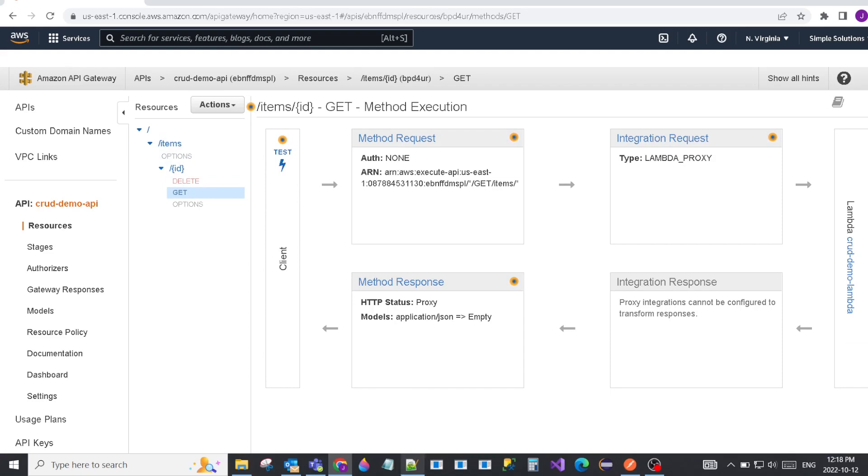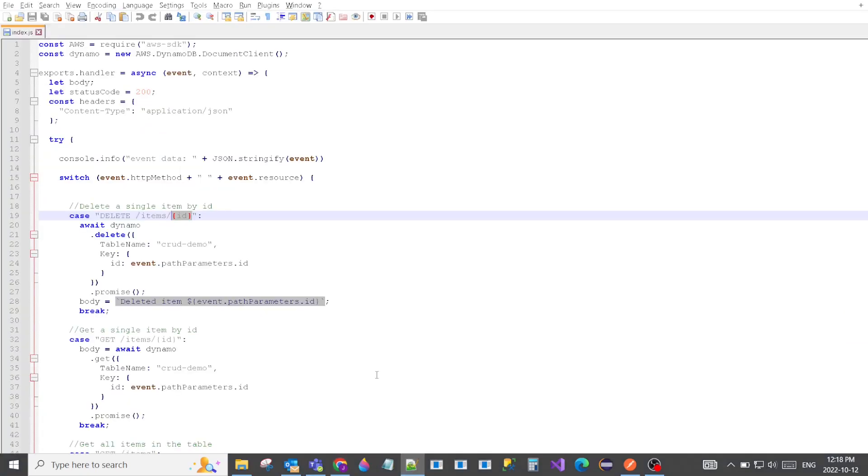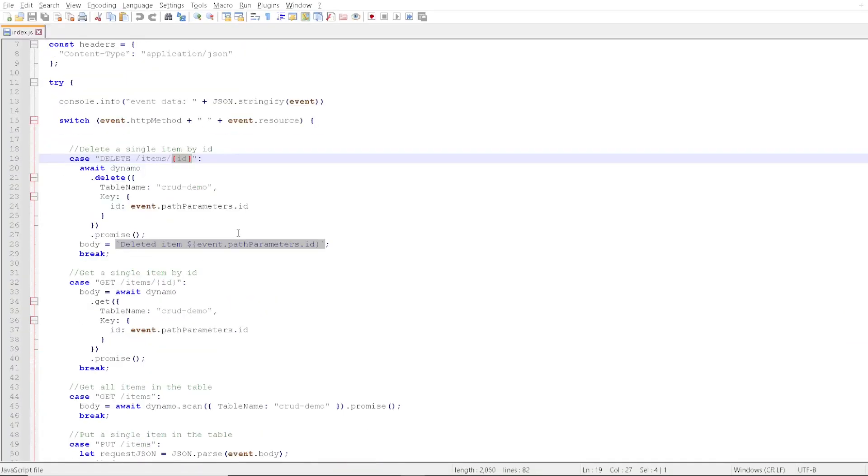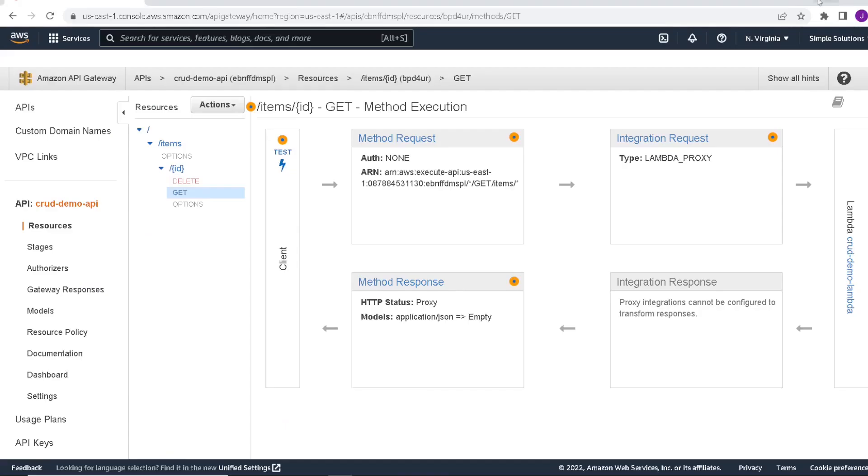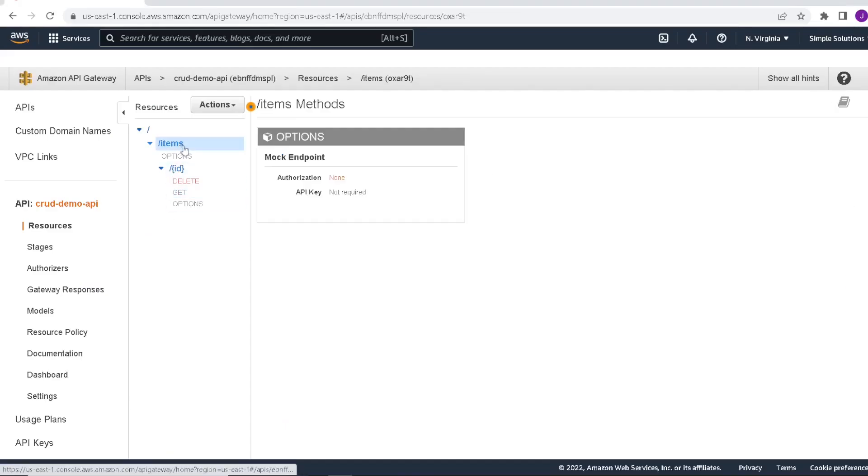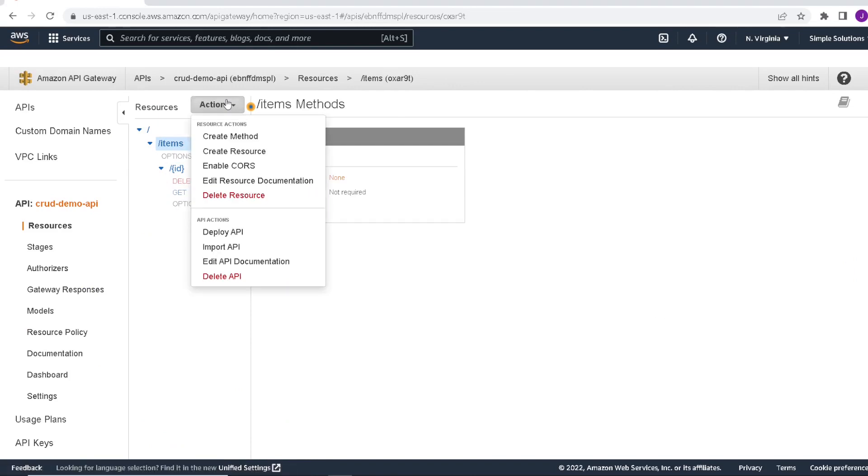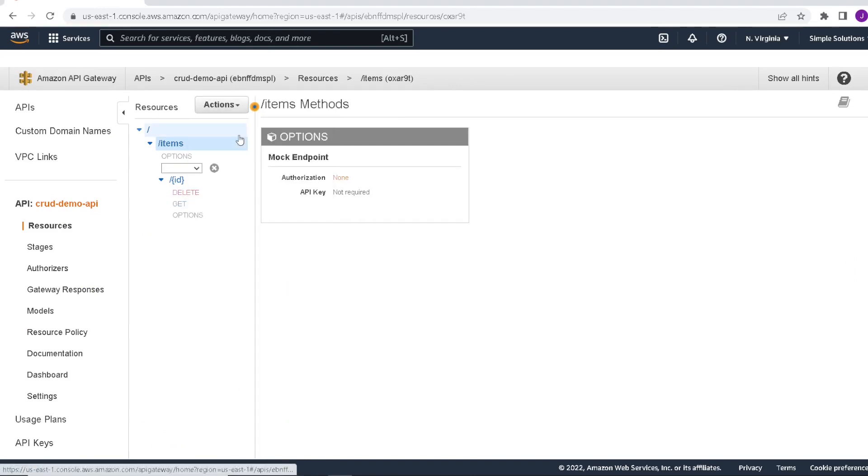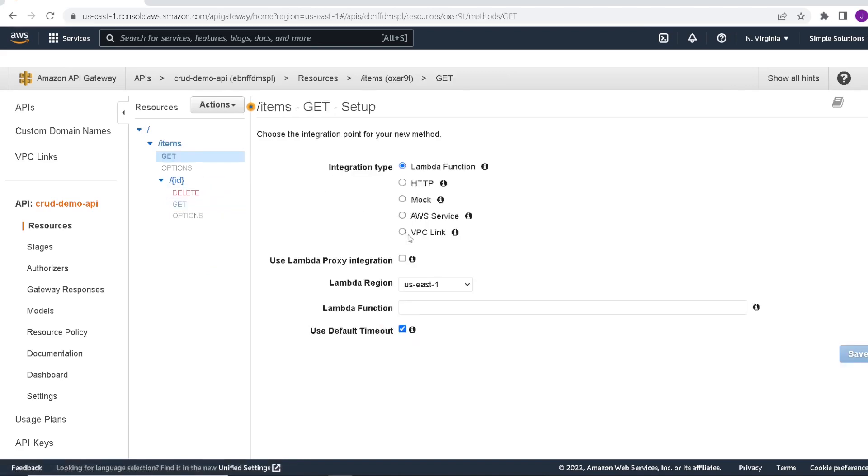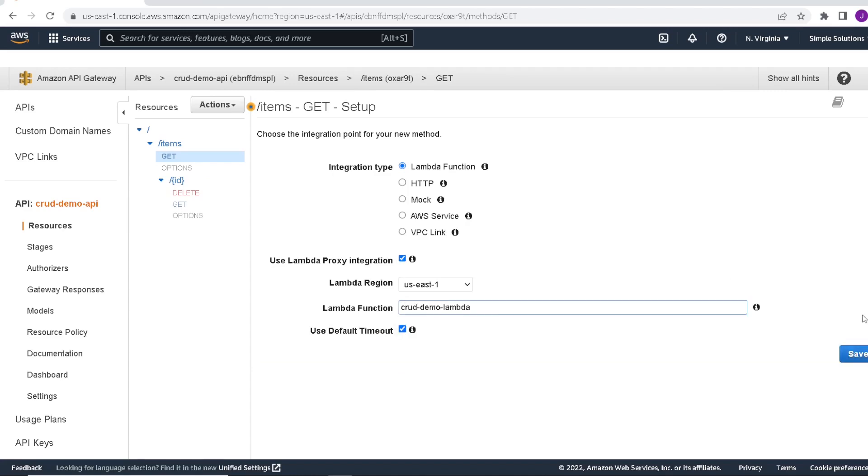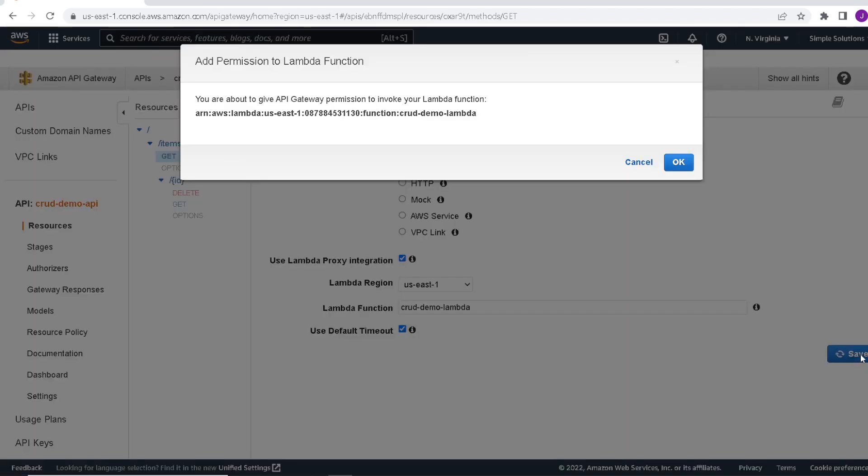If we forget what else we have to do, let's go back and check our code. We have two more methods that are directly under items, a get and a put. So let's go and add those. Under items, we will add another method. This will be our get method. Enable the proxy integration, point to our Lambda function, and save.